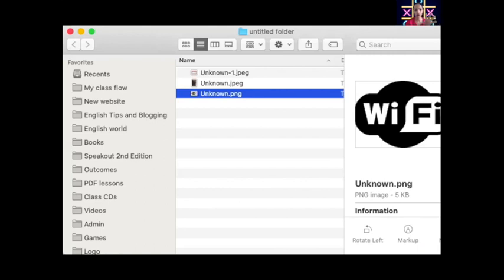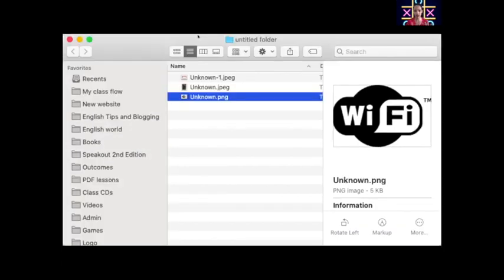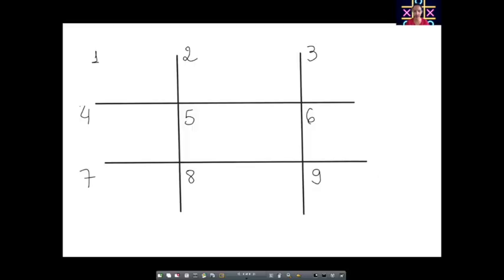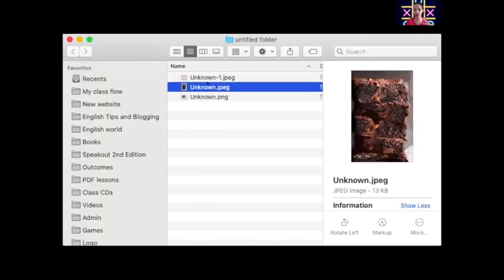So once you have all images on a folder or on your desktop what you're gonna do is as you play the game with your students when they pick a number, so say you have a student you tell your student what number do you want and they say I want number two. What I'm gonna do as a teacher is go to that folder where I have the pictures and I'm gonna choose one of the pictures.